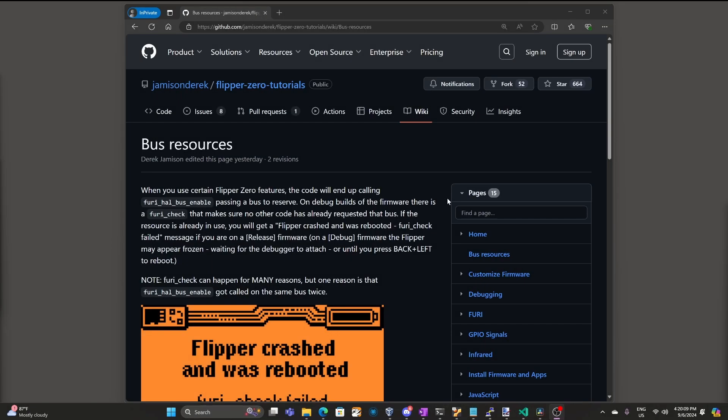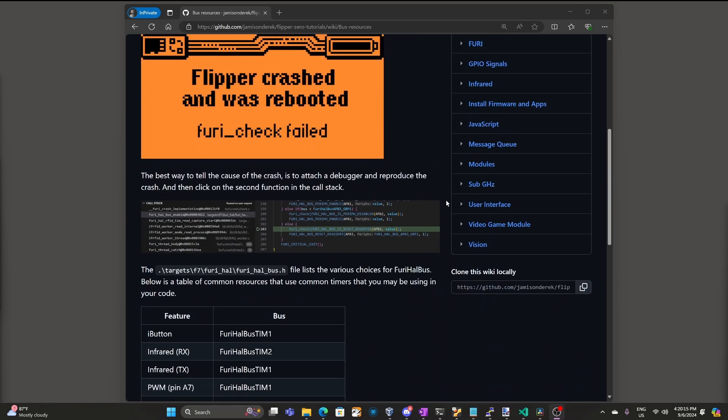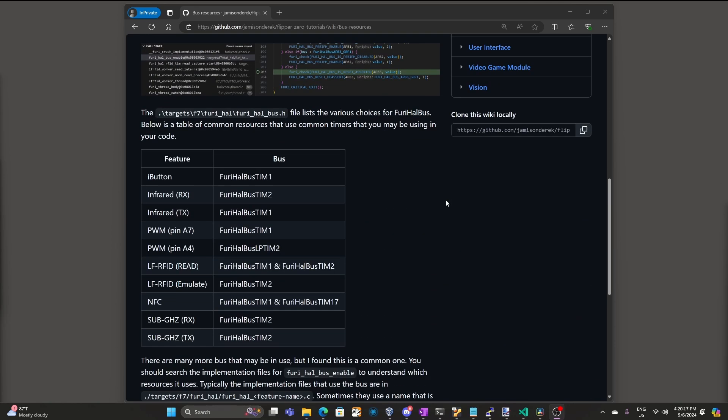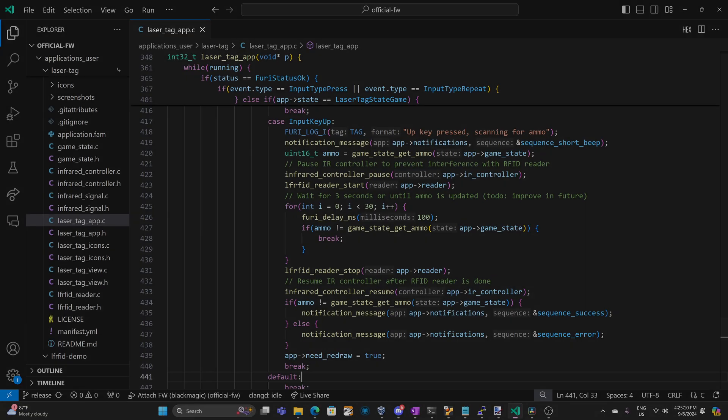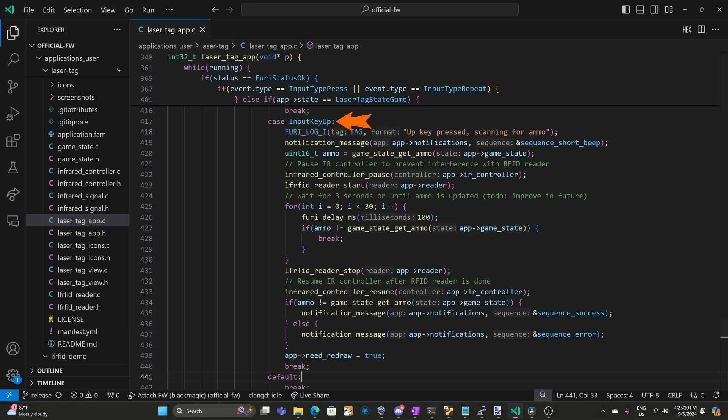On my Flipper Zero tutorials wiki I created a bus resources page and if you scroll down I have a table that lists the different features of the Flipper Zero and which bus they use. You can use this table to determine if two features can be used at the same time. Note that this is not an exhaustive list but it's some of the common timers that overlap.